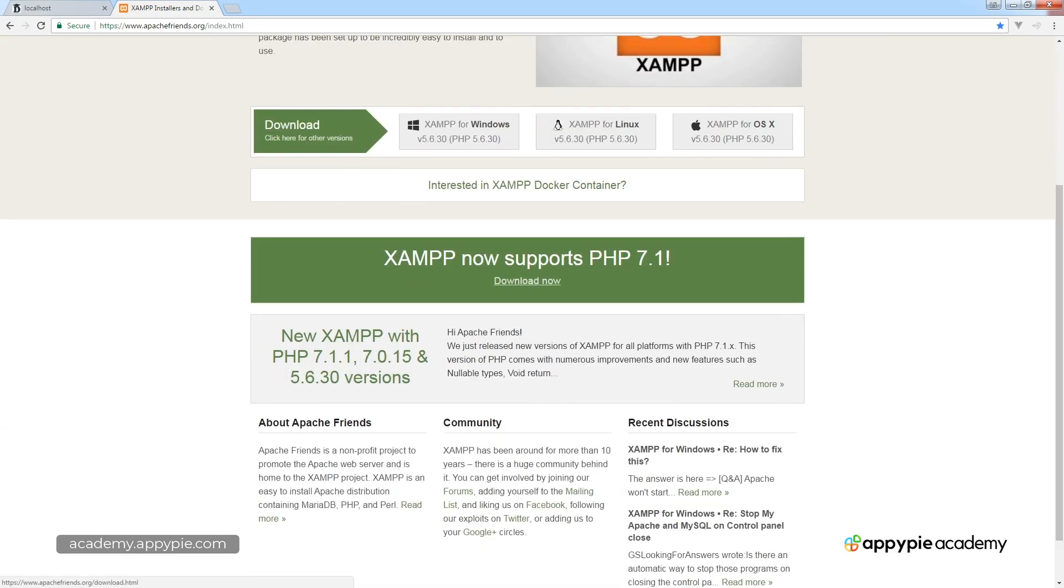And we also now have a new PHP 7 version. So if you're looking to run PHP 7, try it out, practice it, this is a great way to install it on your computer and try out the code for yourself.